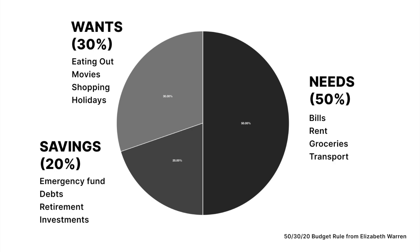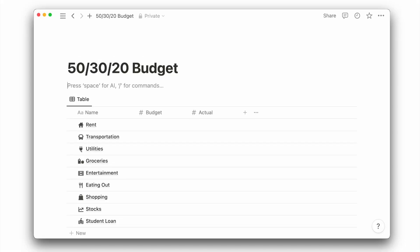And lastly, save and invest the remaining 20% of your money for things like emergencies, paying off debts, retirement, and big future plans.